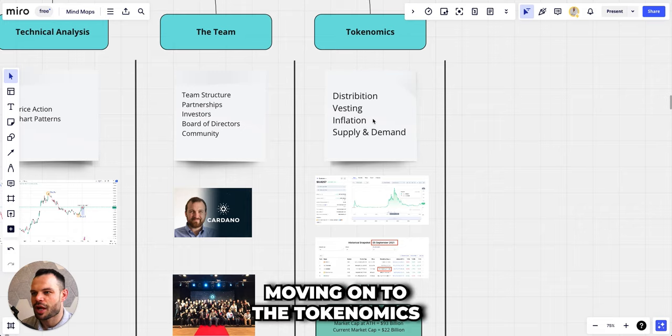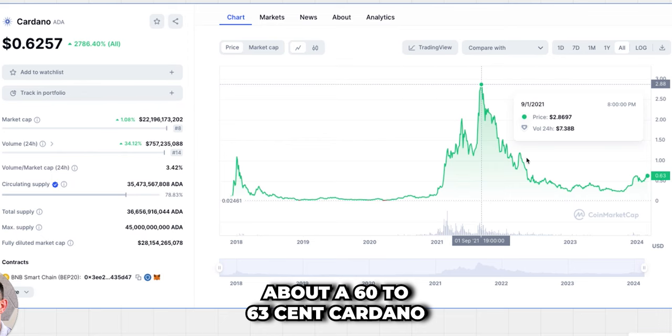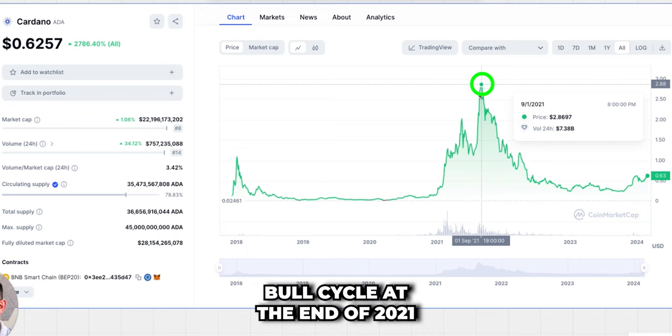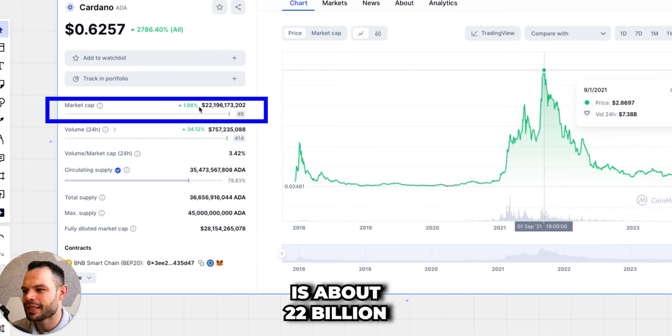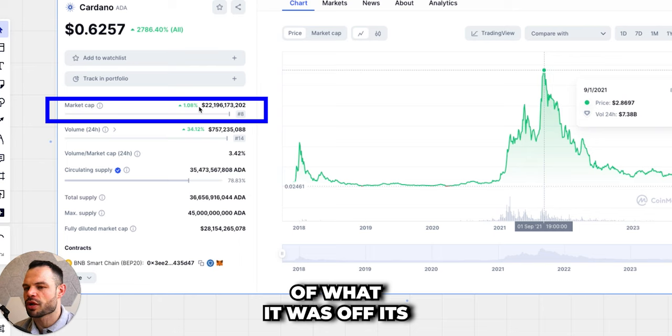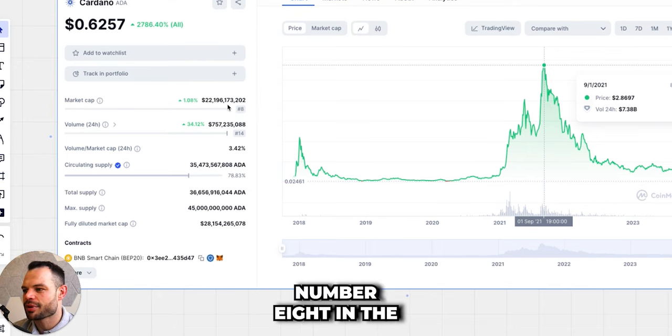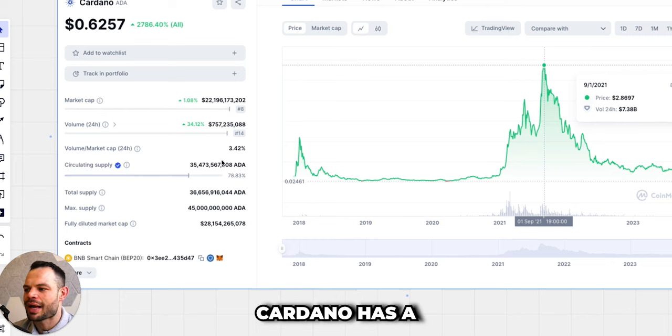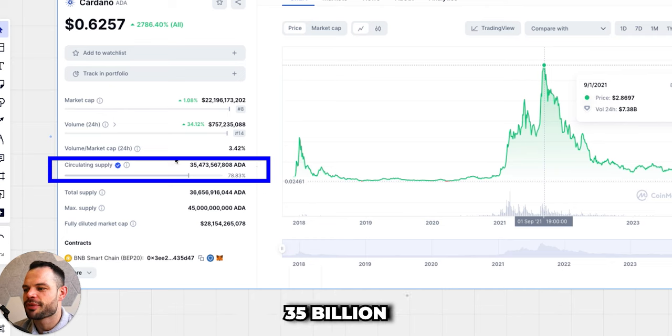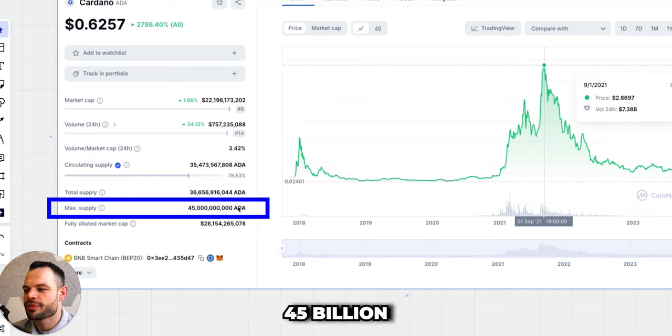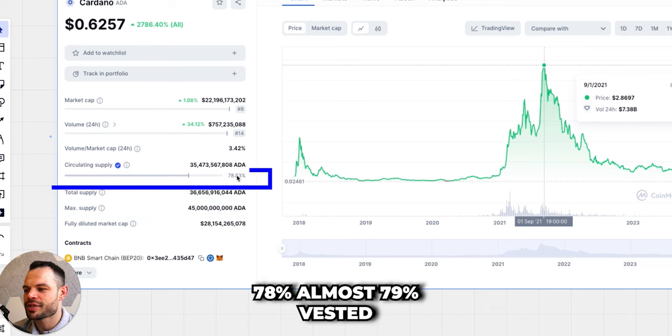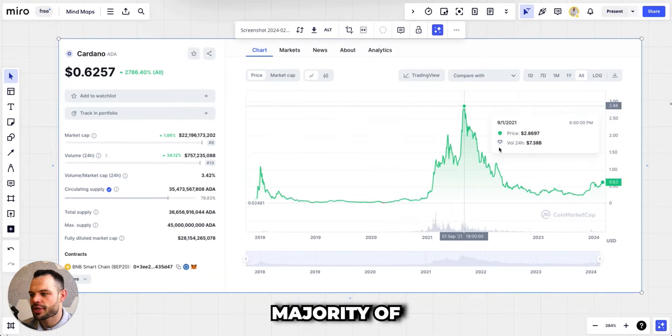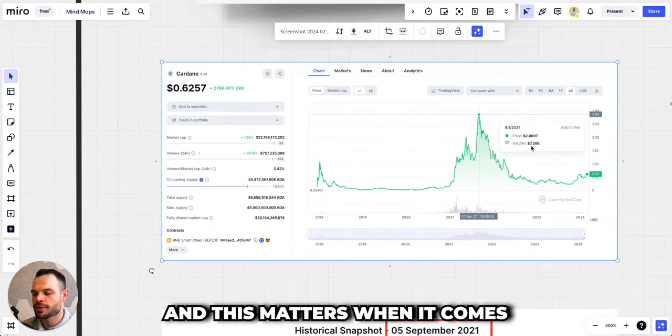Moving on to the tokenomics, of course what we're looking at today is about a 60 to 63 cent Cardano. We saw all-time highs around two dollars 86 to two dollars 90 at the height of the bull cycle at the end of 2021. The current market cap is about 22 billion, which is a bit more than a quarter of what it was at its all-time high, but it's still pretty healthy with it sitting at number eight in the overall market cap. Currently Cardano has a circulating supply of about 35 billion and its maximum supply is about 45 billion, and this is good because it is over 78, almost 79% vested at this point, and the majority or the vast majority of tokens are already in circulation.